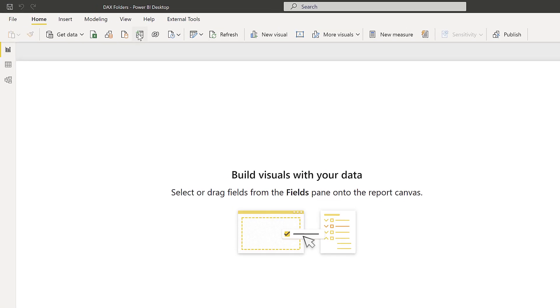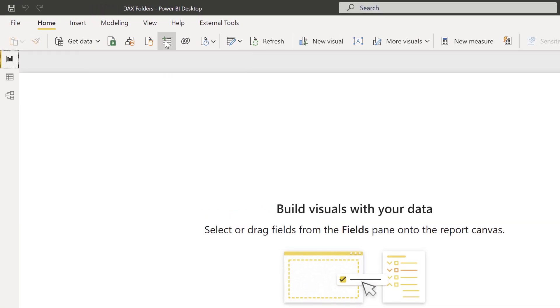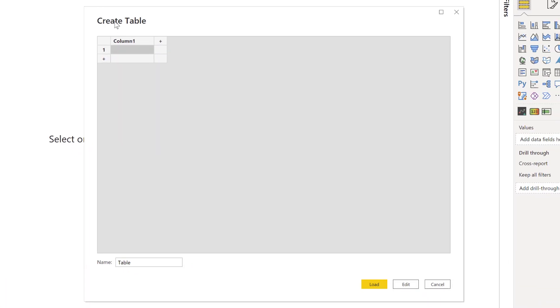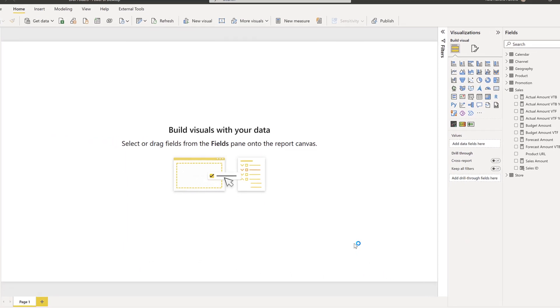So to start with, to do that we're going to come up to the add or enter data button here. We're going to leave this completely empty and the only thing we're going to do is name this DAX for the table name and select load.